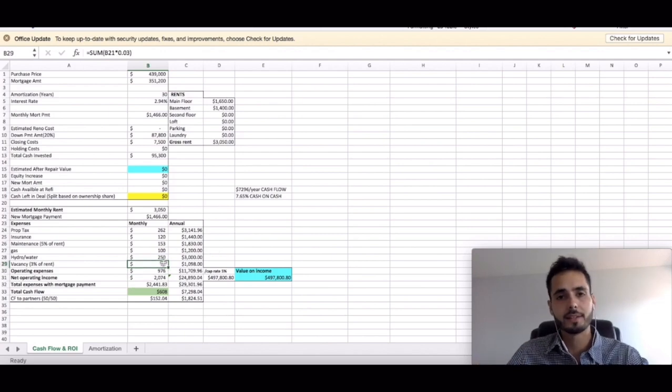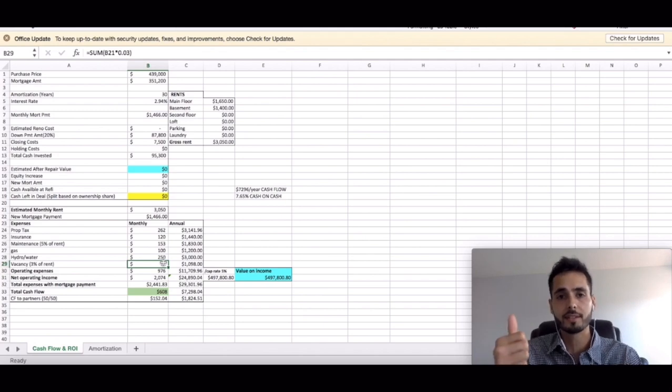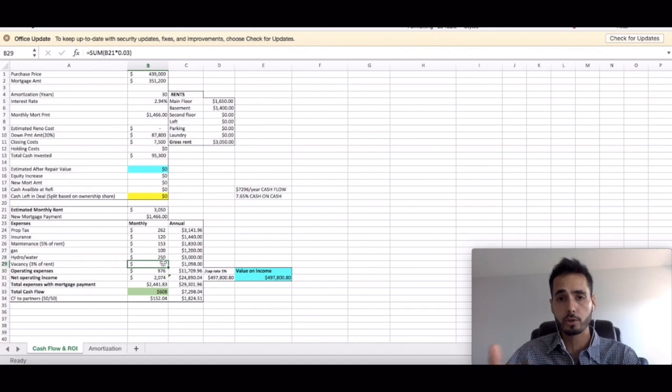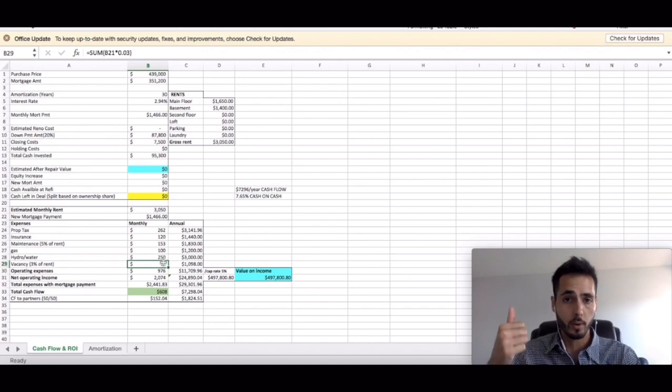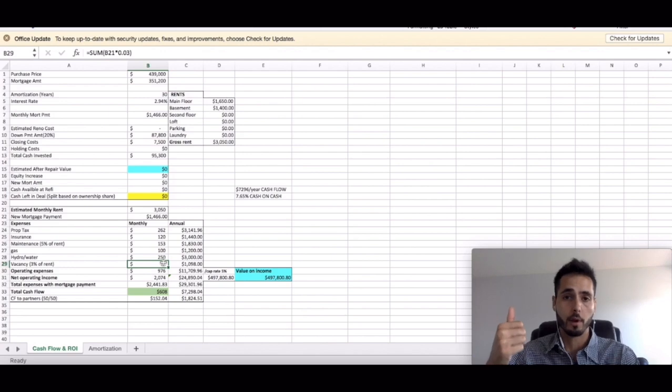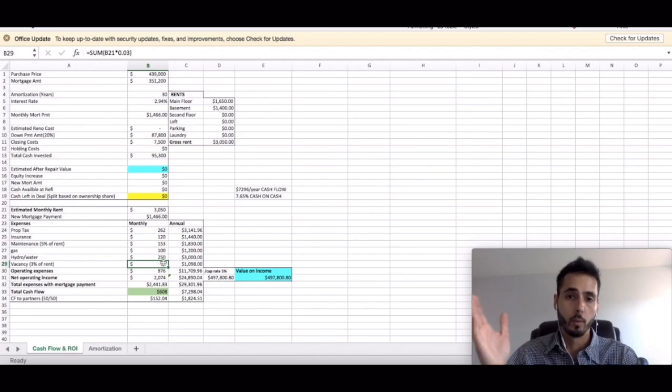One thing I don't like seeing guys is investors that don't take vacancy or maintenance into account. There will always be vacancy at one point, no matter how strong your market is. Even though I just said that my market is so strong that there probably won't be vacancy or very much vacancy, there will be eventually.